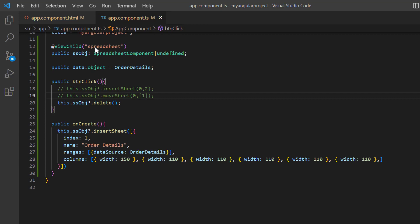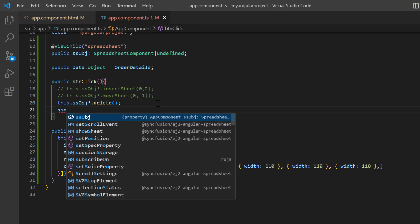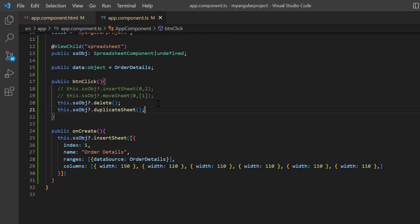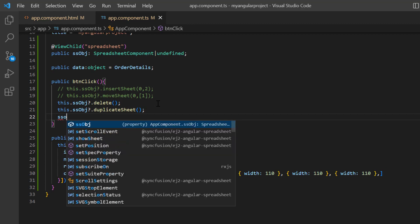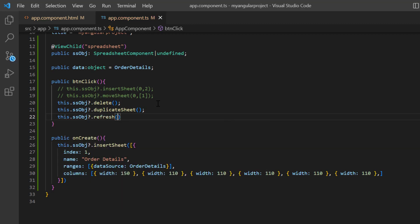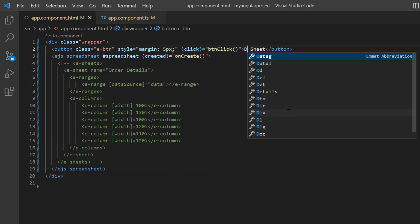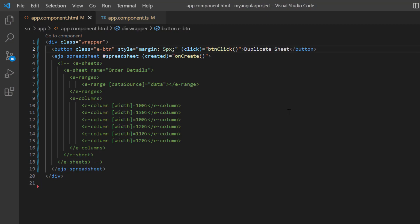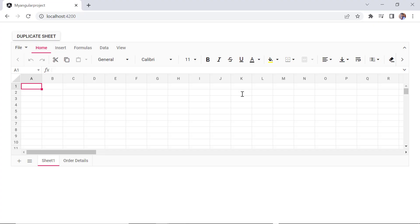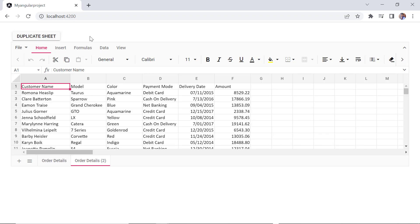Next, I will show you how to create a duplicate or copy of an active sheet. In the callback method, I call the duplicate sheet method using the spreadsheet instance, then re-render the spreadsheet using the refresh method. I open the app component HTML file and set the button content to duplicate sheet. When I click the button, the active sheet is duplicated — the sheet order details is duplicated.